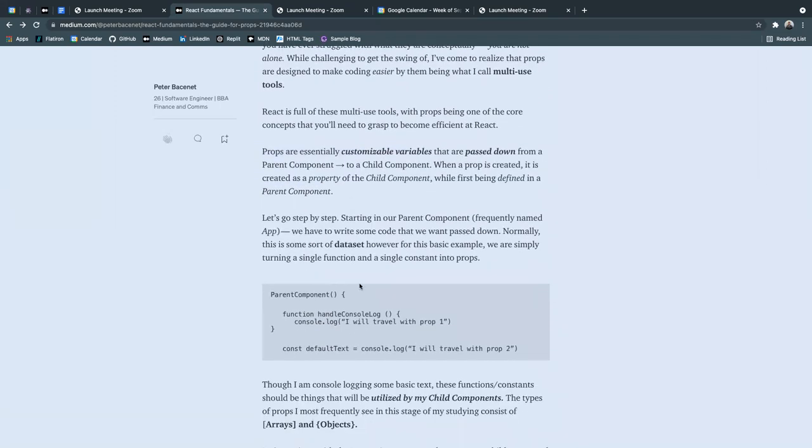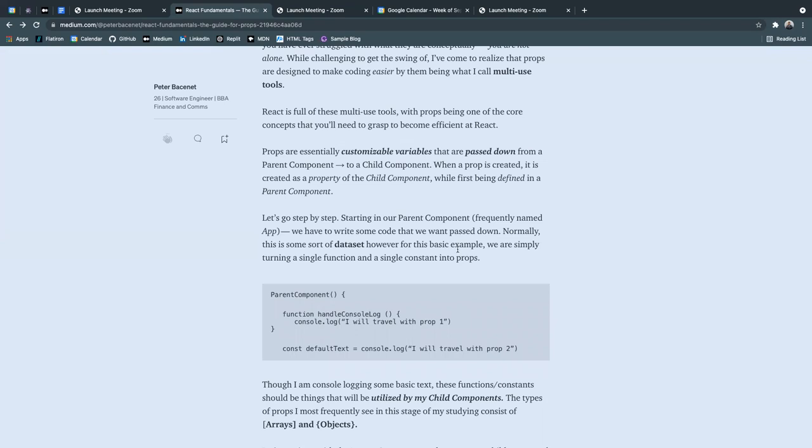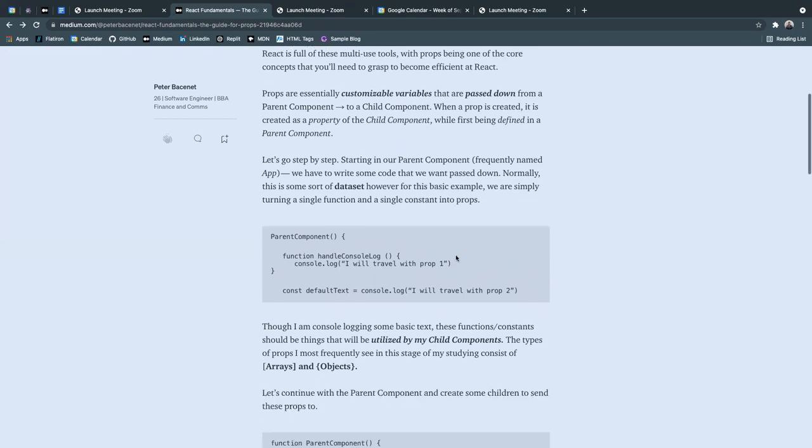So just to demonstrate this, let's go step by step. Starting in our parent component, and it's frequently named app at the topmost level, we have to write some code that we want passed down. Normally, this is some sort of data set, whether it be an array or an object, but in this basic example, we are simply going to turn a single function and a single constant into props.